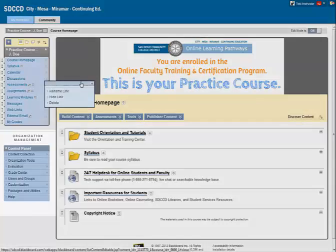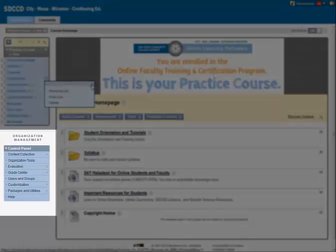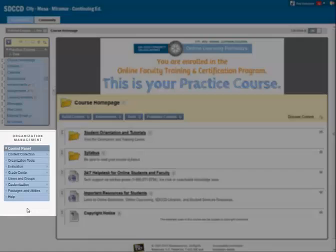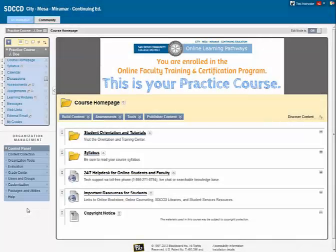Underneath the course menu is the control panel. Students do not see and therefore cannot access the control panel. The control panel gives instructors quick access for managing the content, tools, and display of the course.